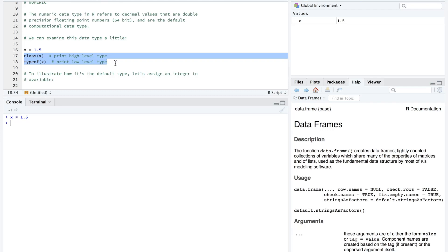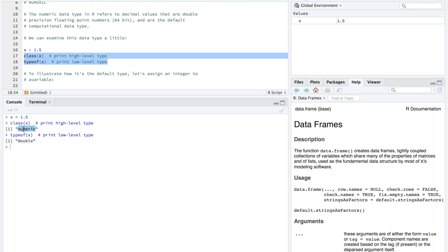Alternatively, we can highlight multiple lines and hit Command-Enter or Command-Return. And so now we have run the class x, and we can see that its higher level type is numeric. And then type of gives us the lower level type of double, so it is a double precision floating point number.